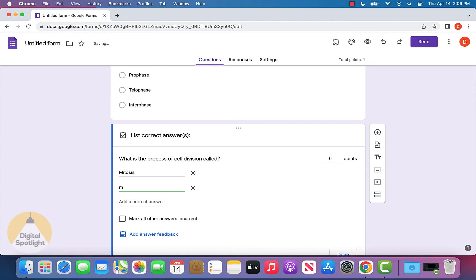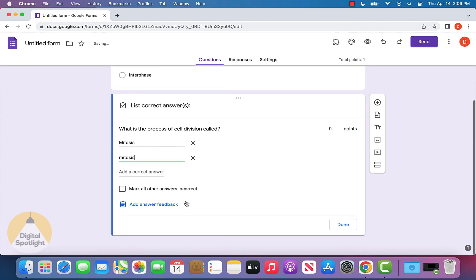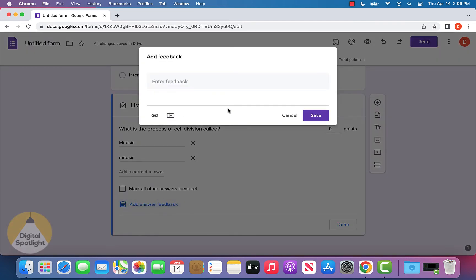Let's also put it without the capital. Another option I didn't talk about before is adding answer feedback. If someone gets the question incorrect or correct, you can enter feedback about maybe where they can get more information about the question, or what section of the textbook it's from, so the person can reread that section.